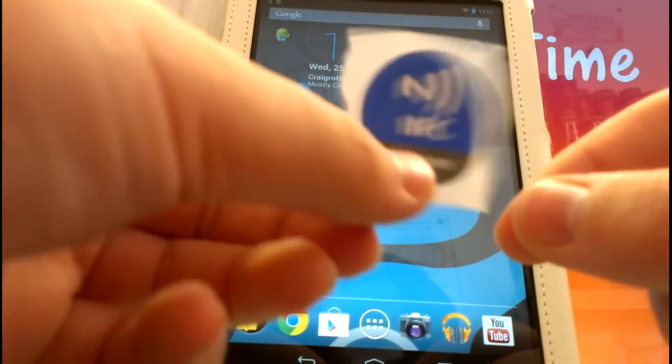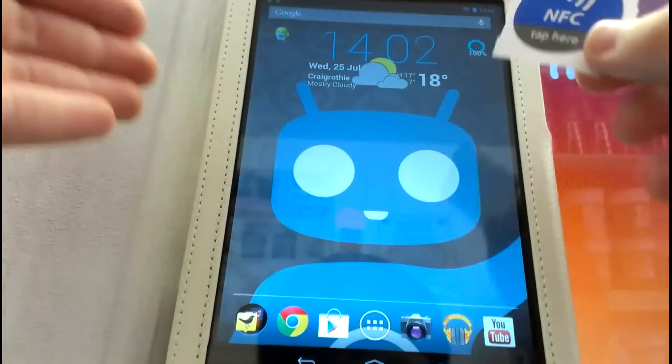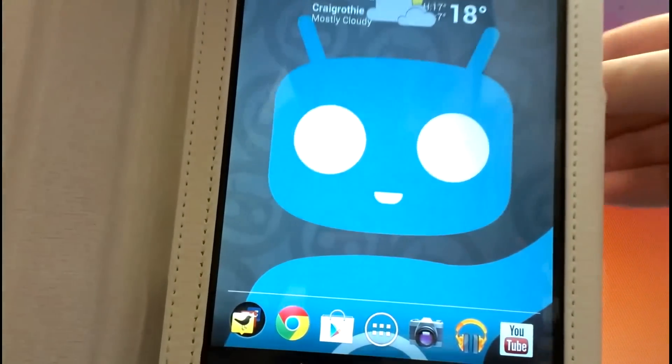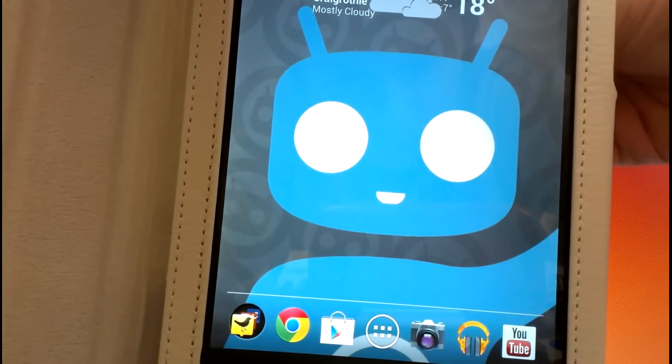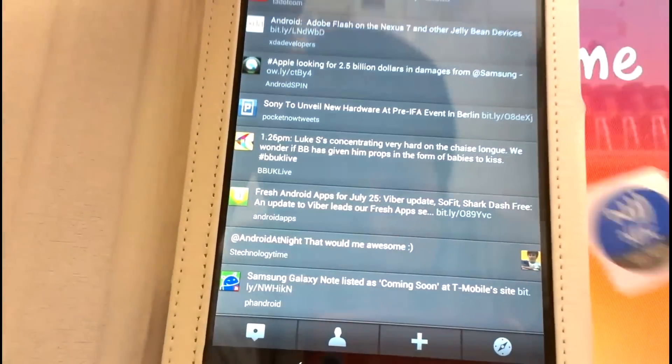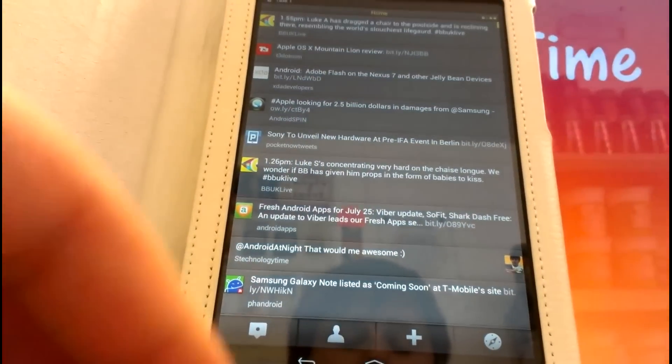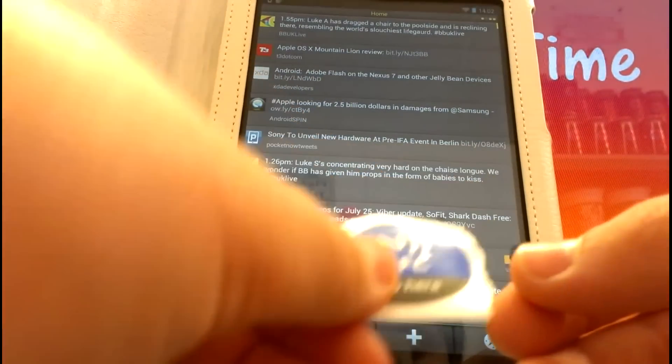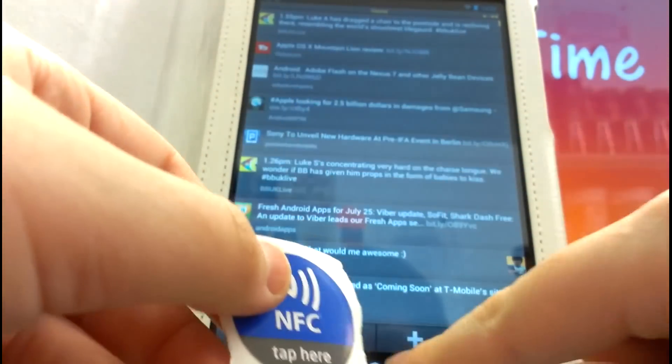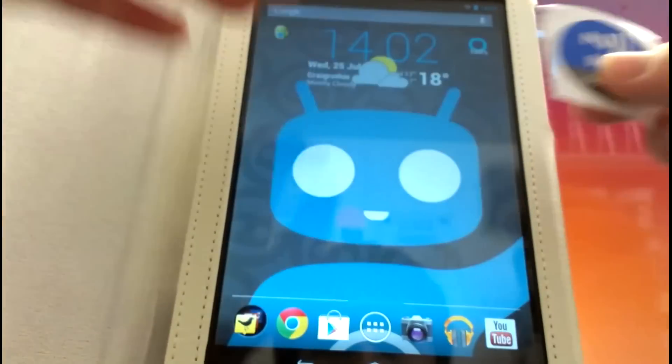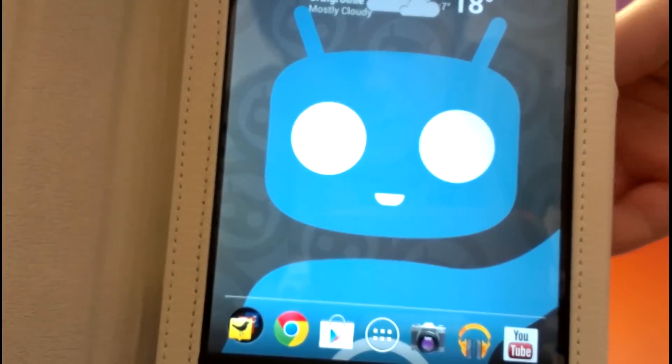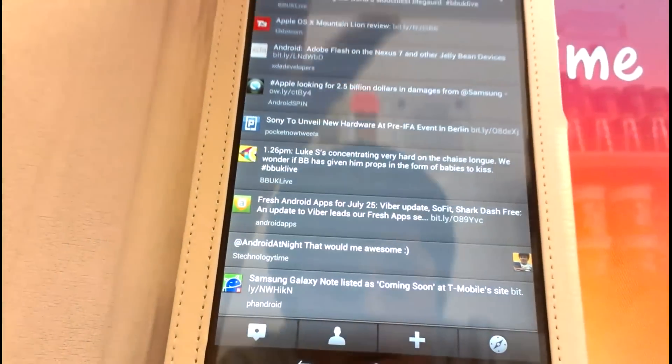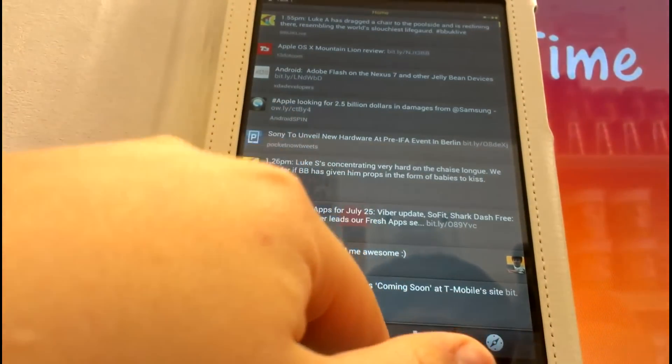So let's do a quick demonstration. I've already written this tag, so I'm just going to show you here—it opens TweetDeck for me. I'm going to have this one on my desk. You can take the backing off and use it as a sticker. Put it on your desk, and when you place your device there, it'll open TweetDeck, which is really convenient.